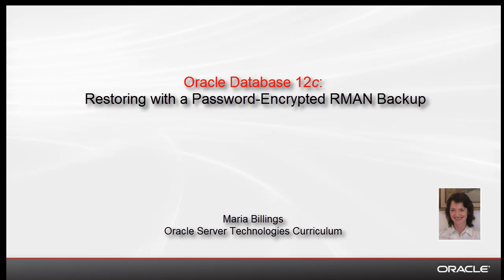Welcome to this Oracle Database 12c demonstration. My name is Maria Billings. I work for Oracle Server Technologies Curriculum.